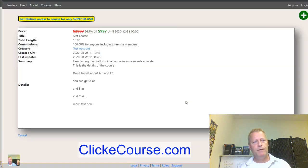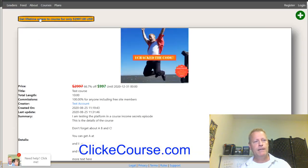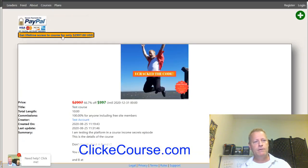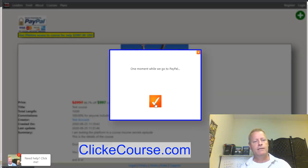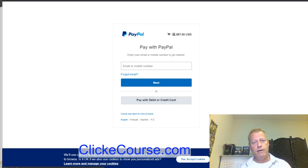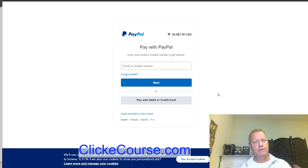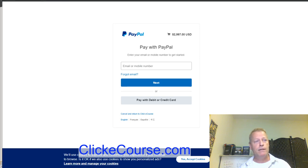If someone visits your course in an incognito window, they'll see the sale price, the two lessons, and 'unlock course' buttons. When they click 'unlock course,' it takes them to the page where they can get lifetime access — and clicking that takes them to PayPal to complete the order.